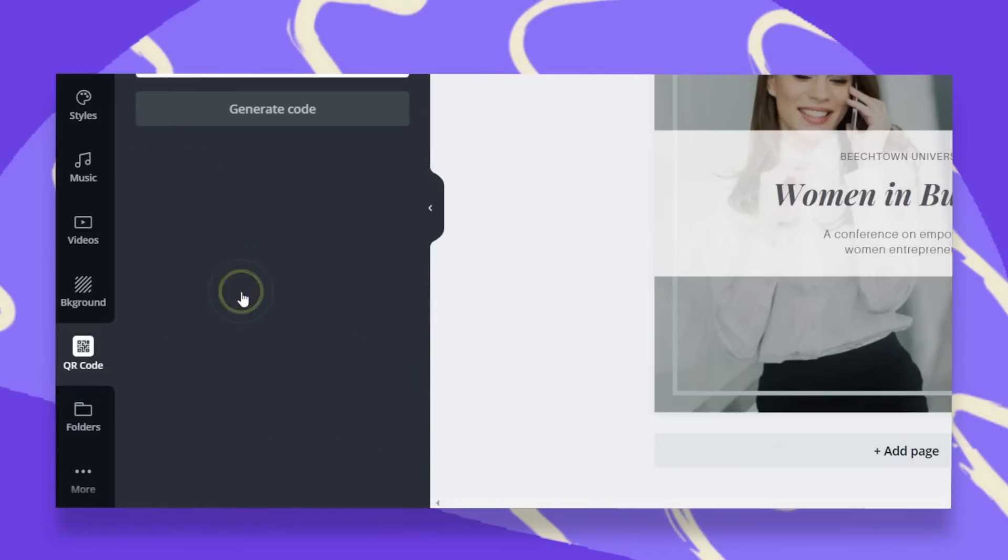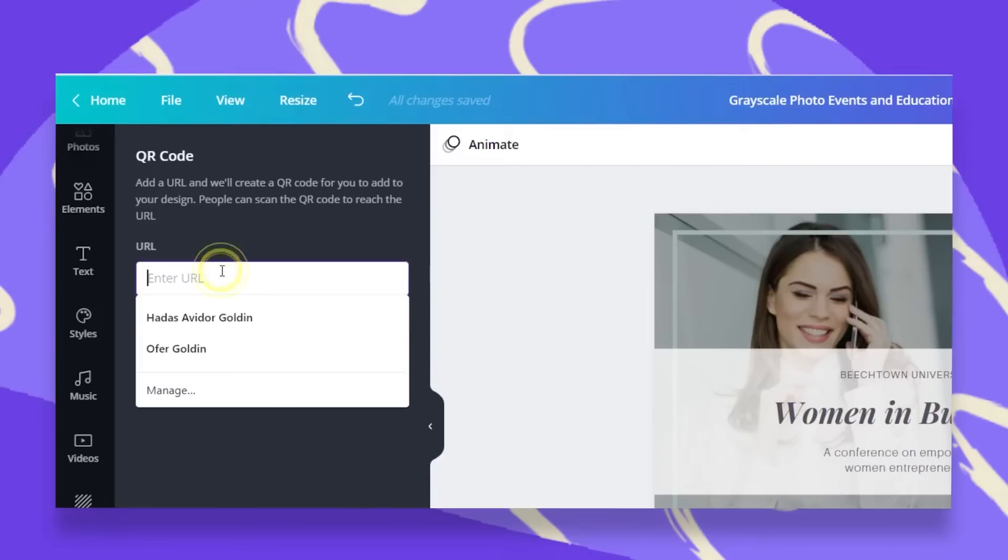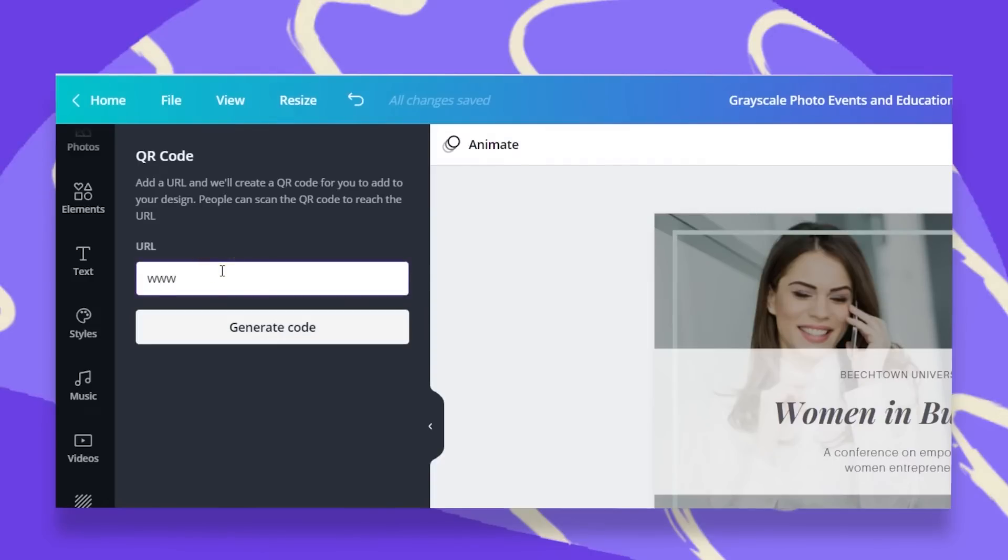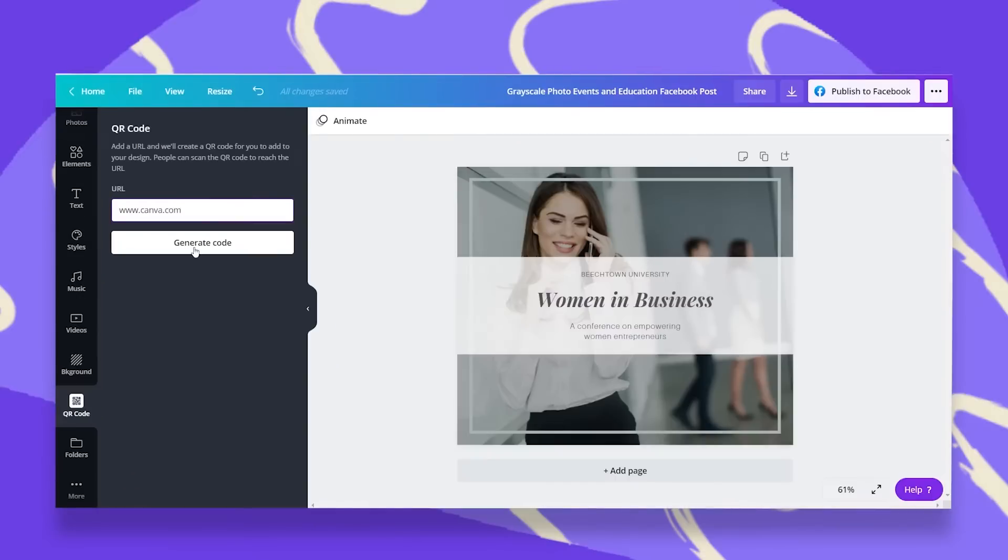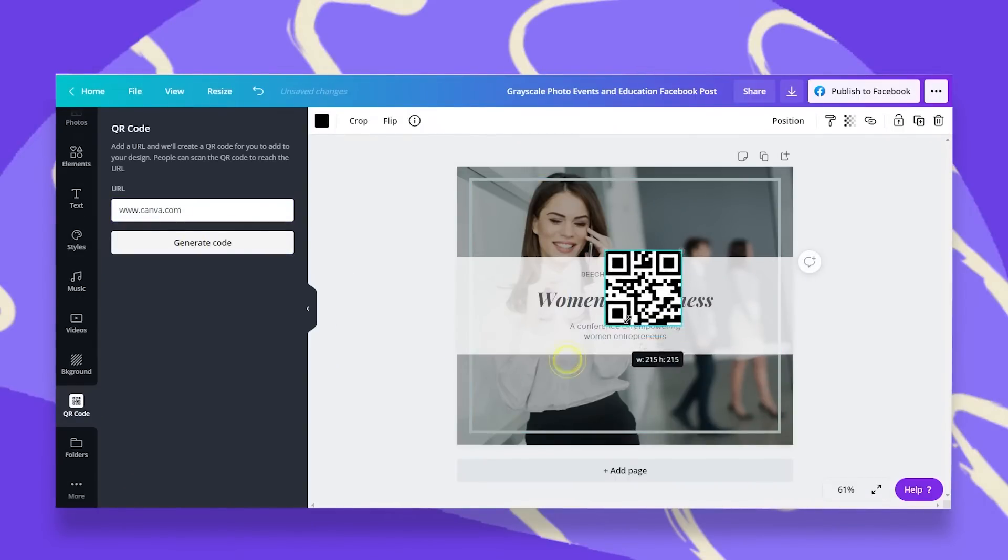Once I click on that, and this is super easy, all you have to do is copy your URL or type it in. Let's say for instance, I want people to go into Canva and then click on generate code. Your code will be automatically generated and added to your design.